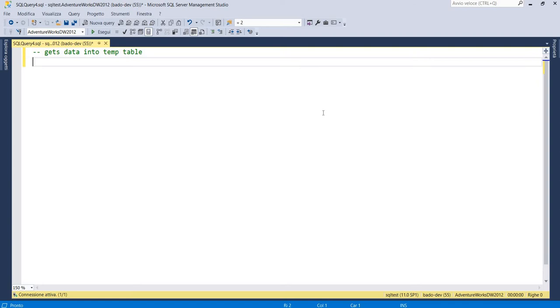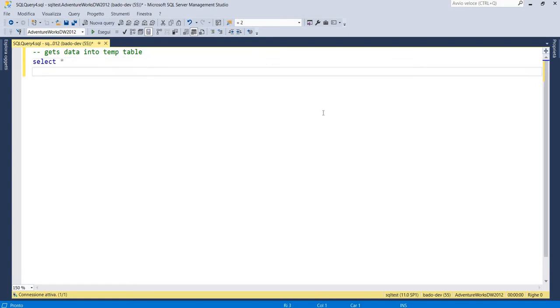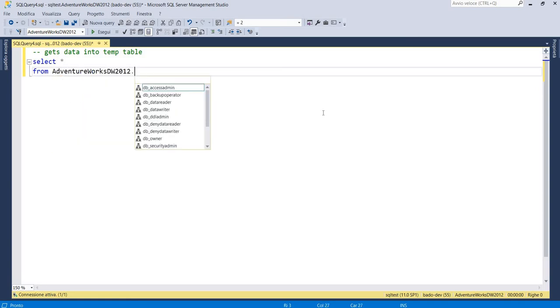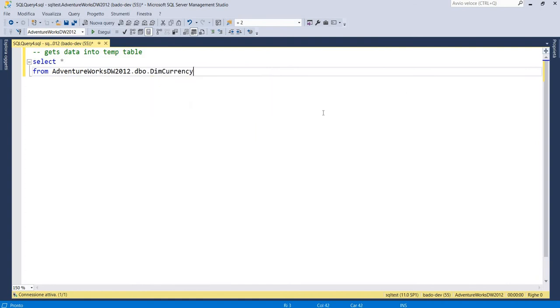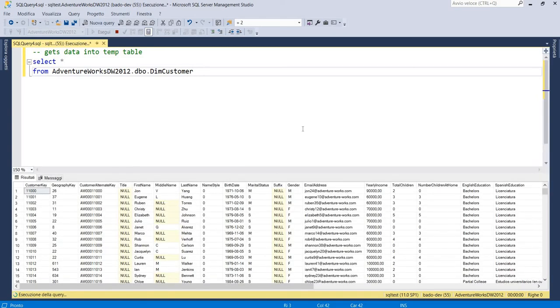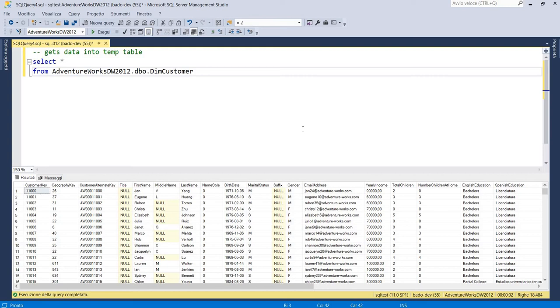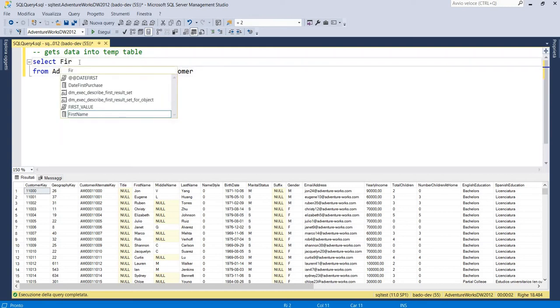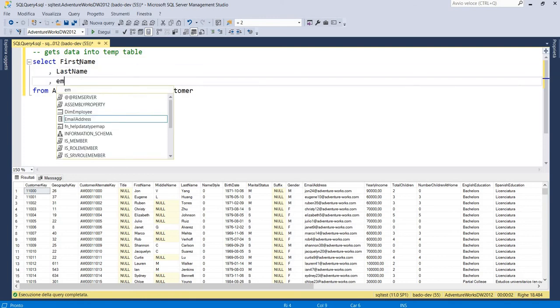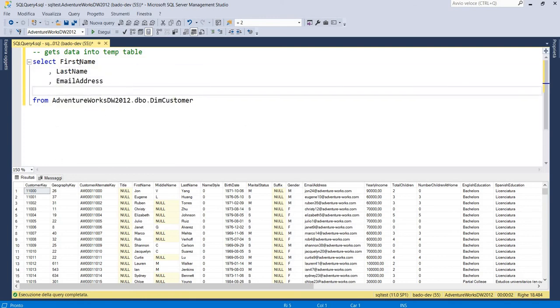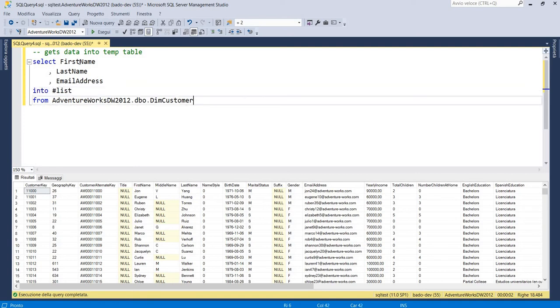So we get data into temp table. We can use an example table that we can find into the AdventureWorks database. We can use the table AdventureWorks.dbo.customers. Into this table we have the list of all our customers and we can select for example only three data: the first name, the last name and the email. And we have to save them into a temporary table so then we can loop on this data. We save into the table called list.